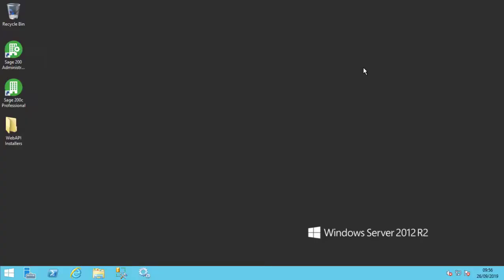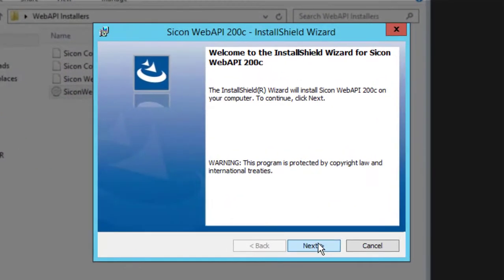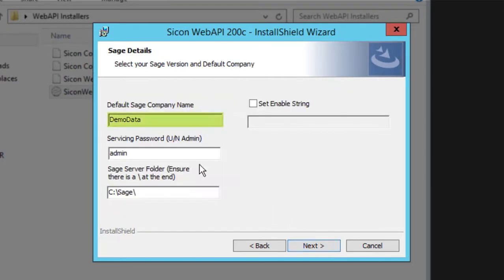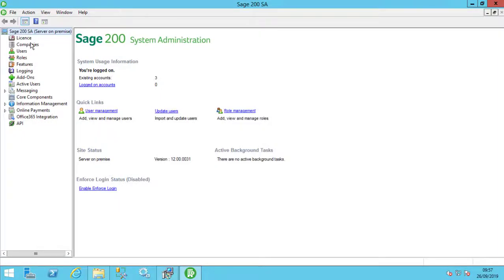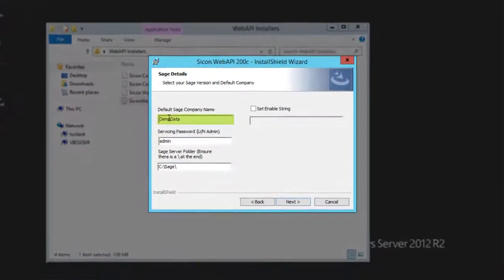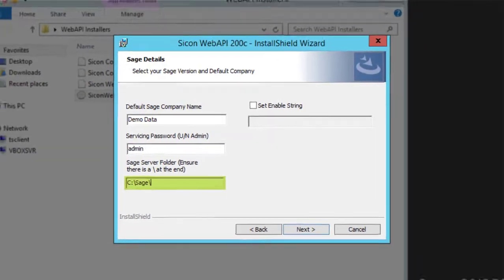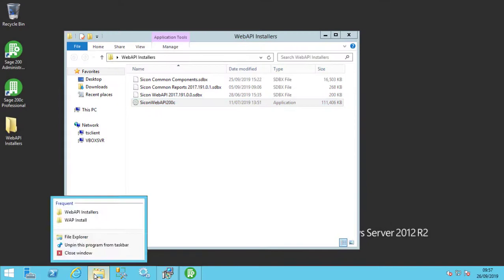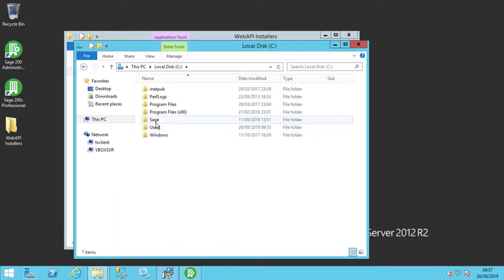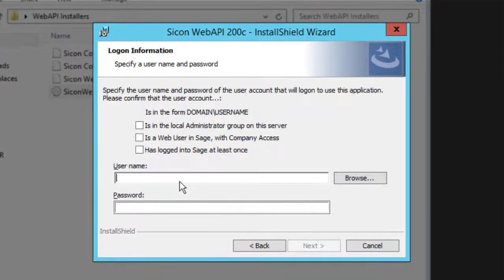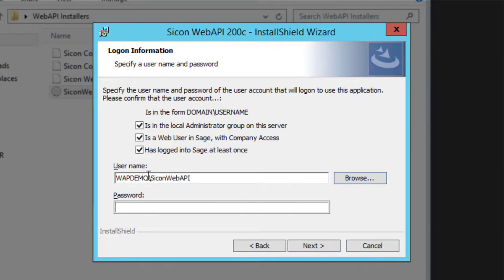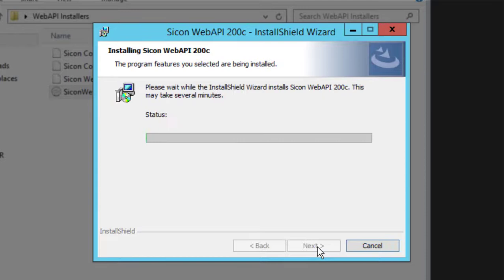We can now run the Sycon Web API installer package. You should generally leave all install options enabled. Set a default company ensuring it is spelled exactly as it appears in the Sage administrator console. We will leave the servicing password as admin for this demo. Enter the location of the Sage service folder. On our server, this is the Sage folder on the C drive. Click Next and confirm the three steps we have taken during this video. Now enter the domain account details for the user you created earlier and press Install to proceed with the installation.